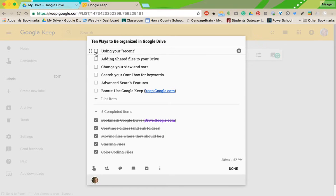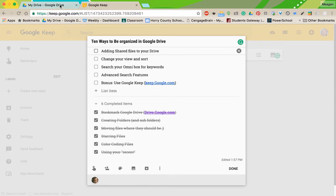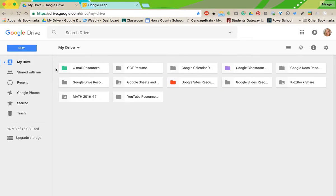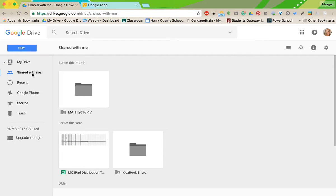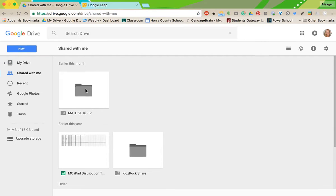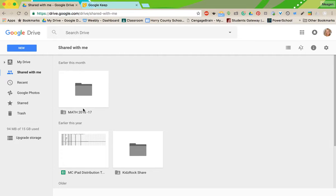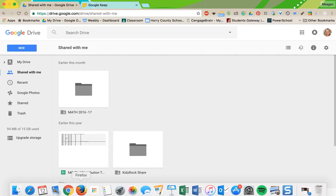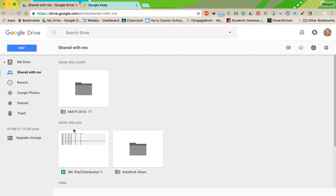All right, this is a big thing right here: adding shared files to your drive. People share files with you all the time, they share files with me all the time, and we have a bad habit of leaving them in this category. Remember that shared files were kind of like an email inbox. Whatever's the most recent is on the top, and as people share things with you, you have to really drill down and scroll down to find them.